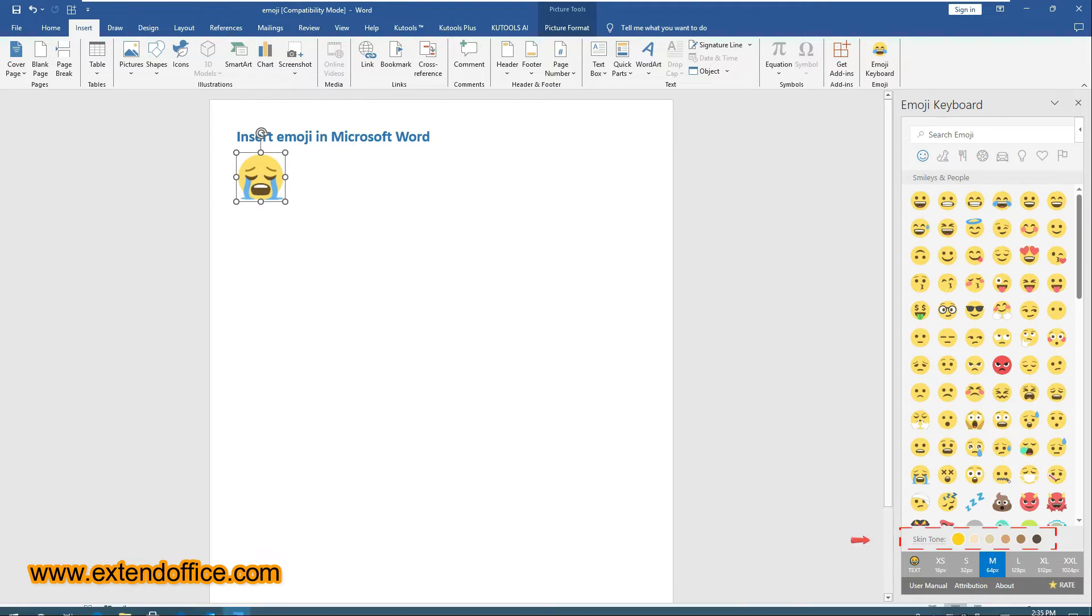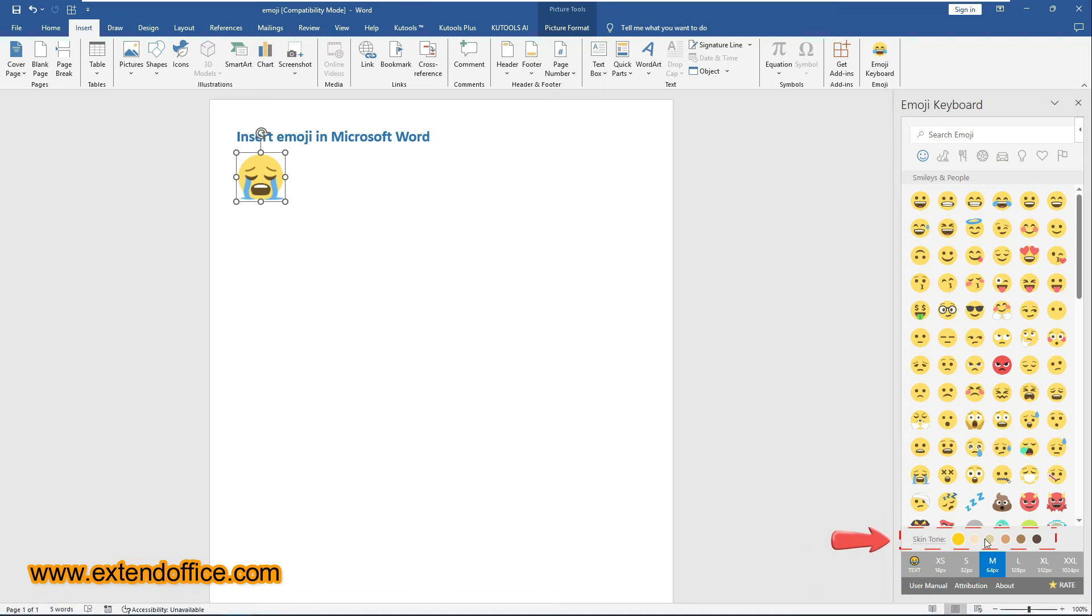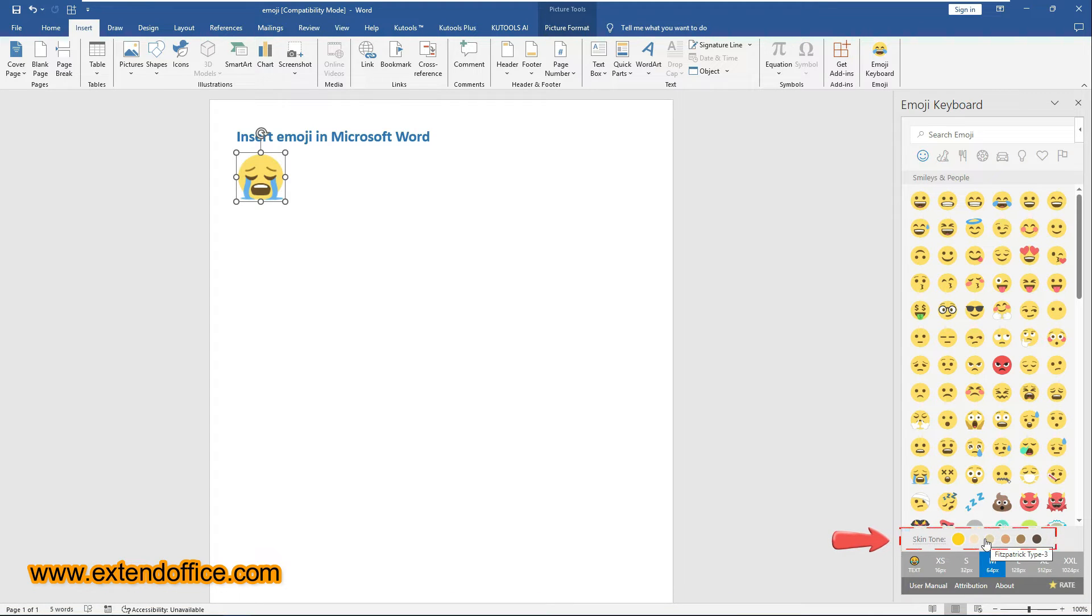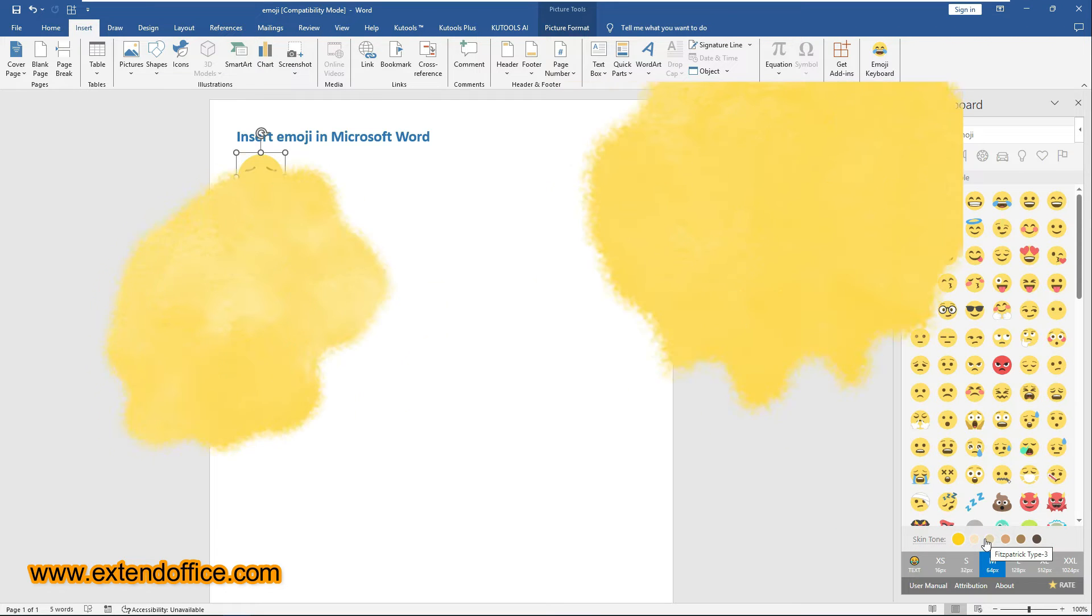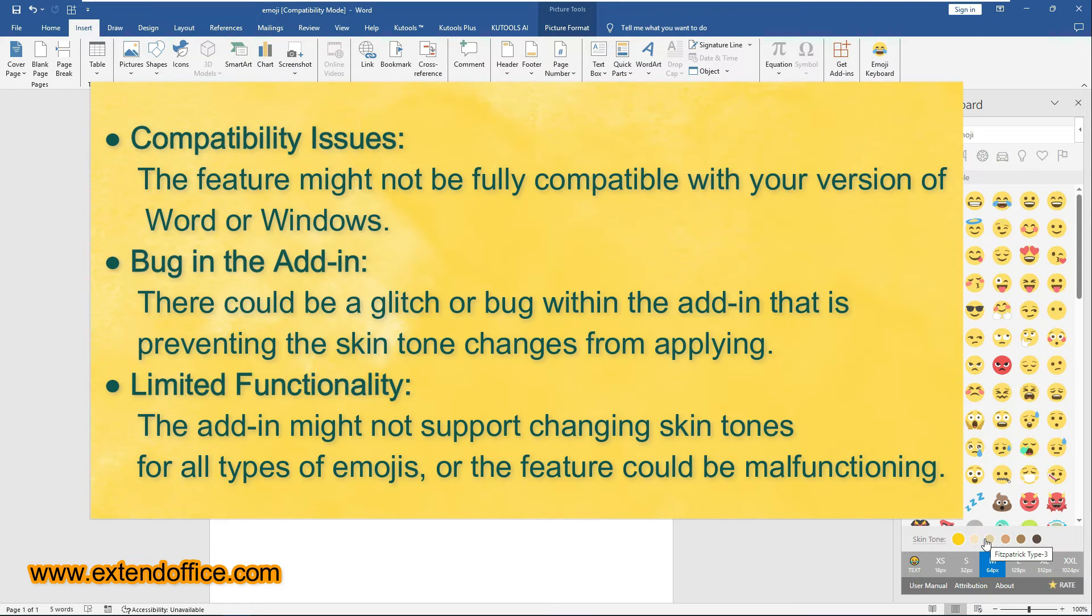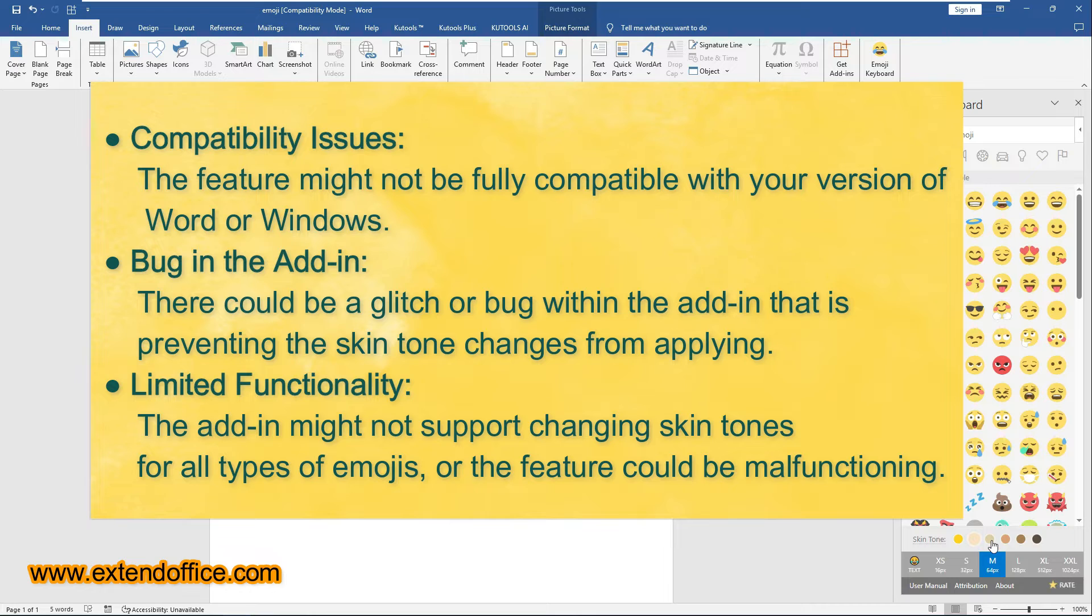The Skin Tone option at the bottom of the pane allows you to adjust the skin tone of emojis that support different skin colors. If clicking on the Skin Tone options does not have any effect, it could be due to these reasons.